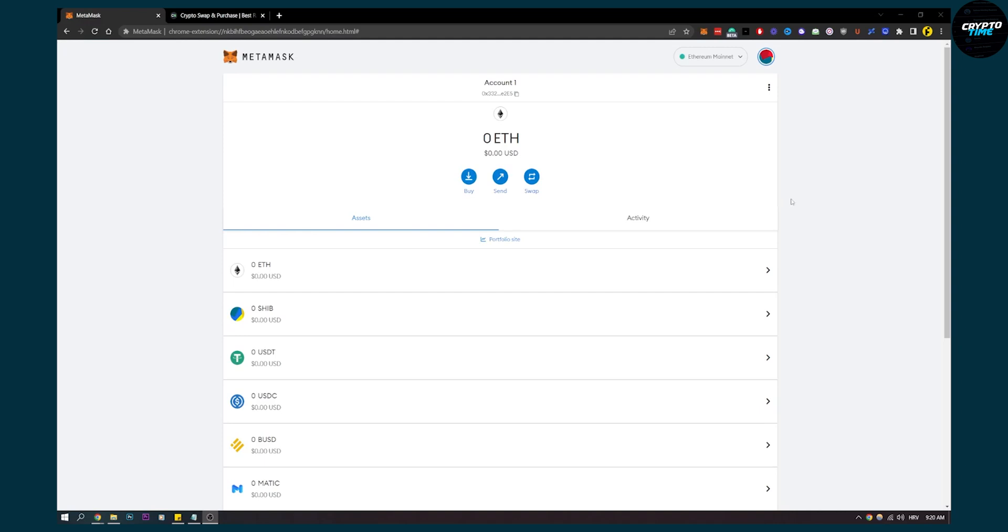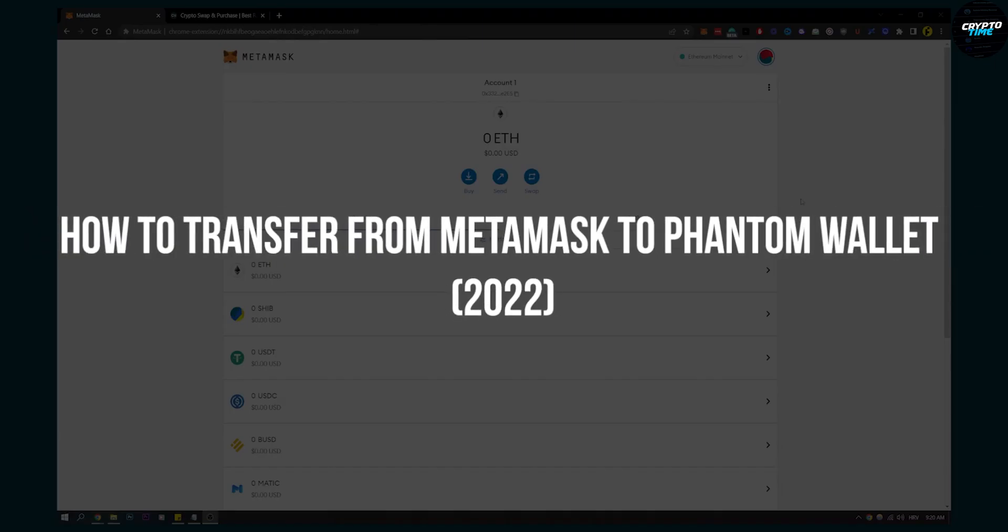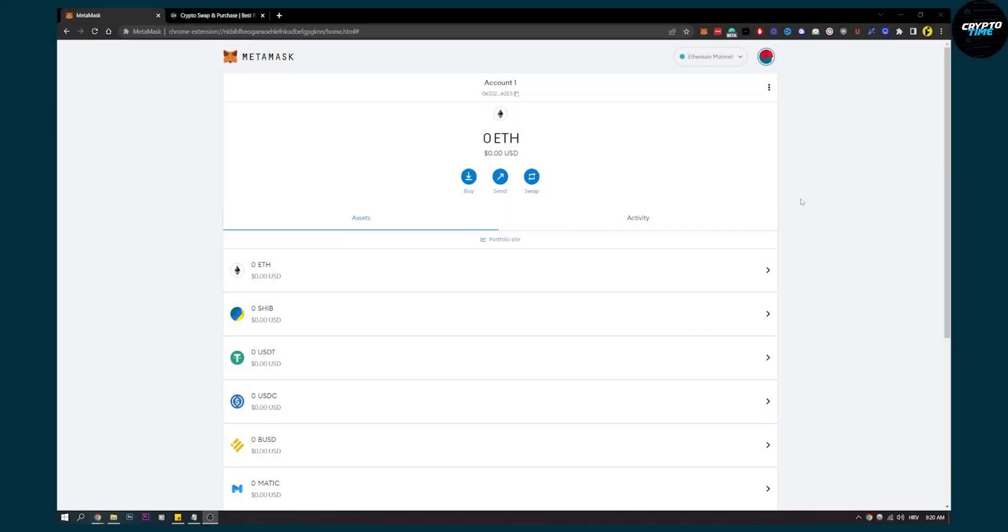Hello everyone, welcome to another video. In this video I will show you how to transfer from MetaMask to Phantom wallet. The first thing we have to have is our MetaMask right here, we have...